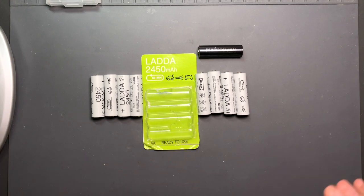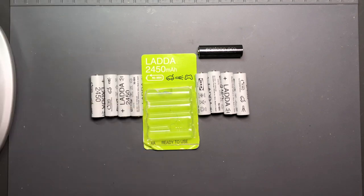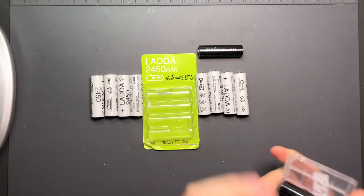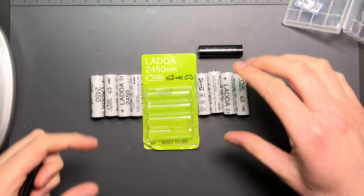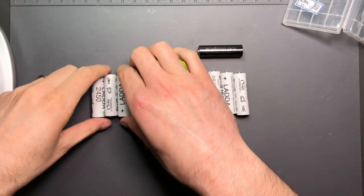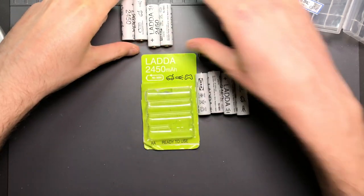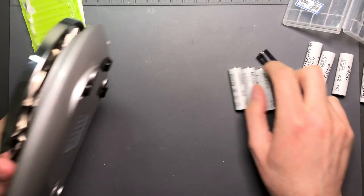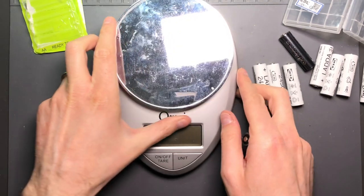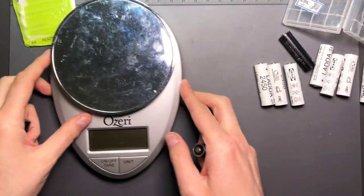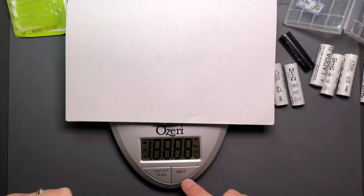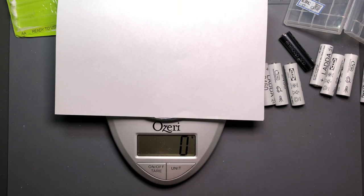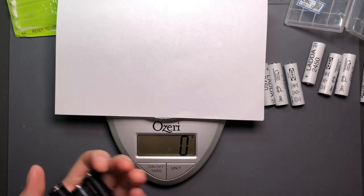First thing is I wanted to just weigh a couple of these and see if the Eneloop Pros compared to the LADDA's are of similar weight. So we've got the scale here. It goes down to grams and it's super shiny. Let's turn it on and tare it. I'll measure a couple of these Eneloop Pros.